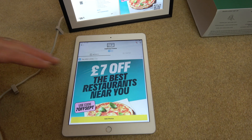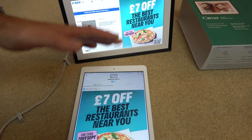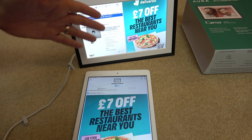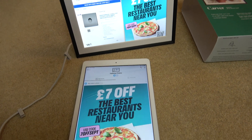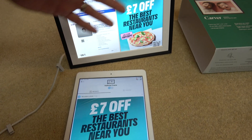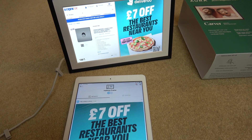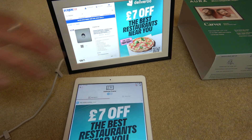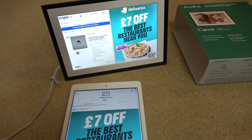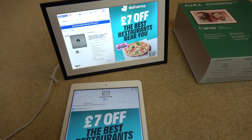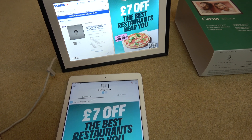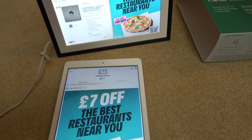In this video I'm going to show you how you can change the interval time on your Aura photo frame. For example, right now the interval might be 15 minutes where it stays on each photo. You might want to change it to every 30 seconds or 15 seconds. You can do that via the app.